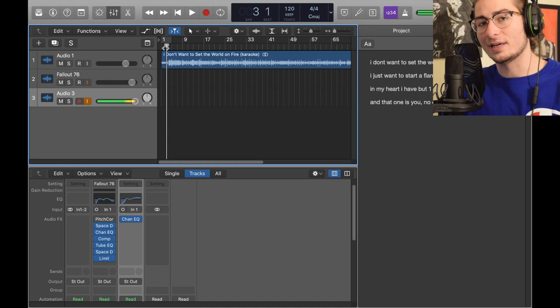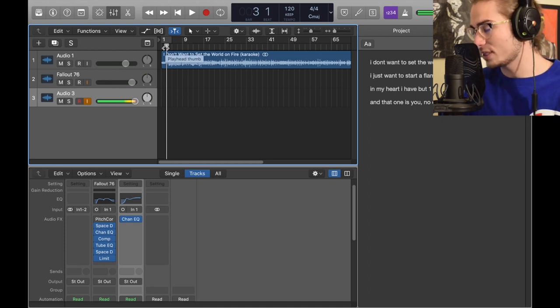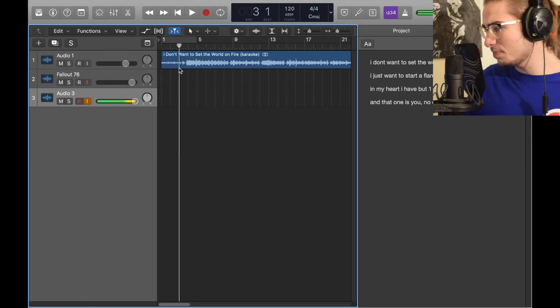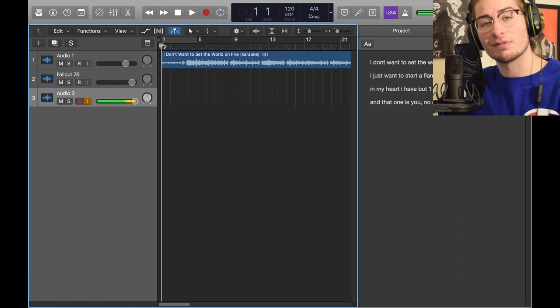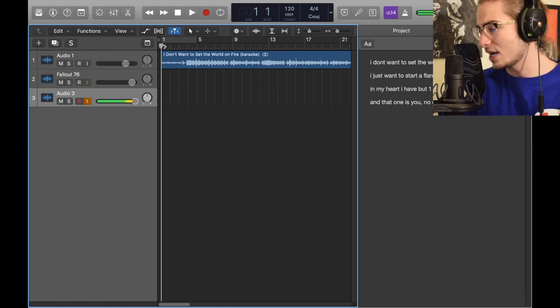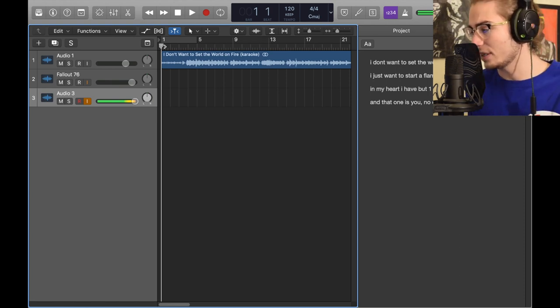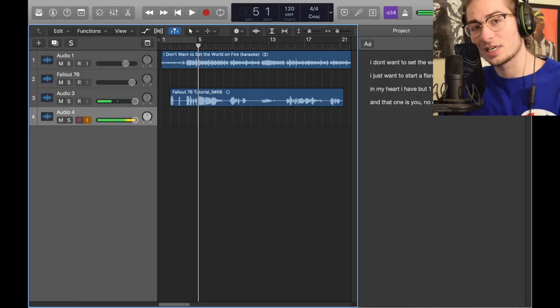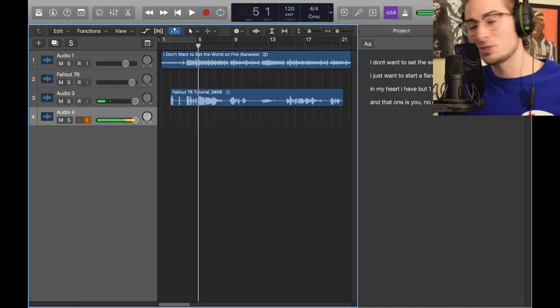The song I'm going to preview it with is 'I Don't Want to Set the World on Fire.' I'm probably going to get copyrighted because this is a karaoke instrumental. In Logic there is something that helps you with that old sound.